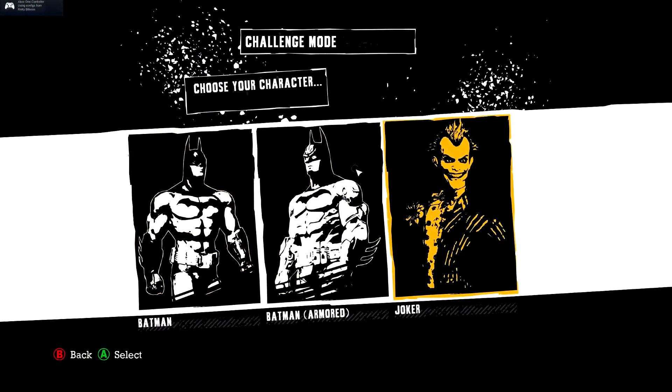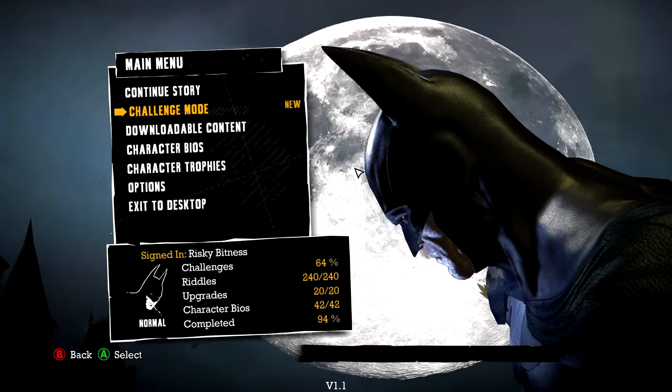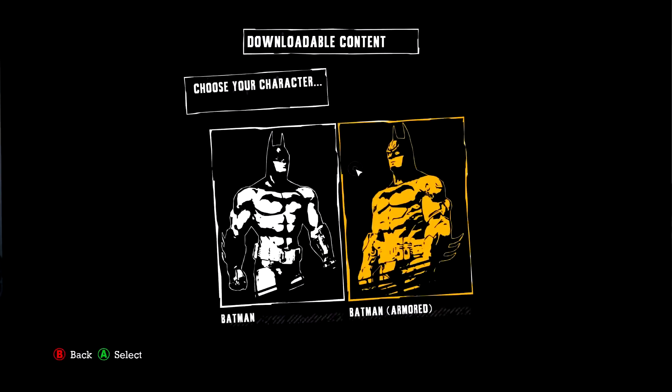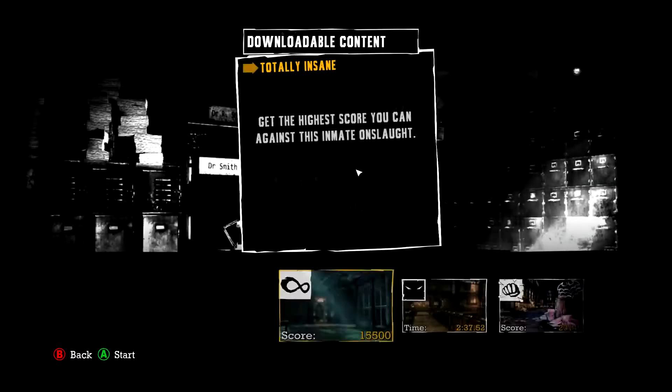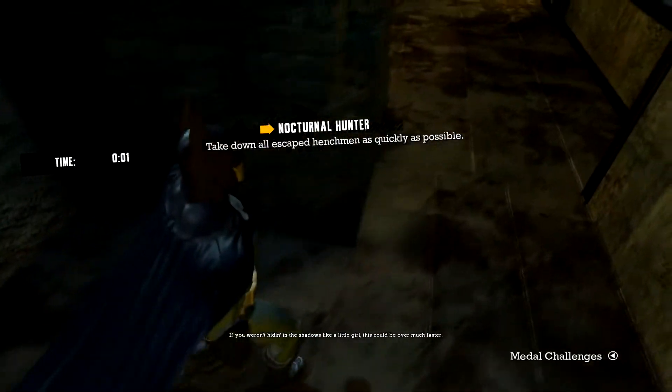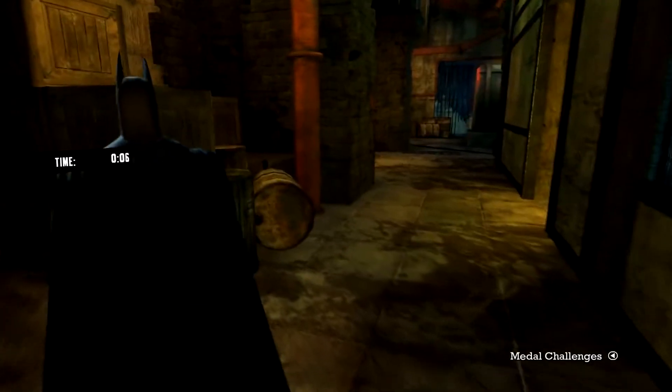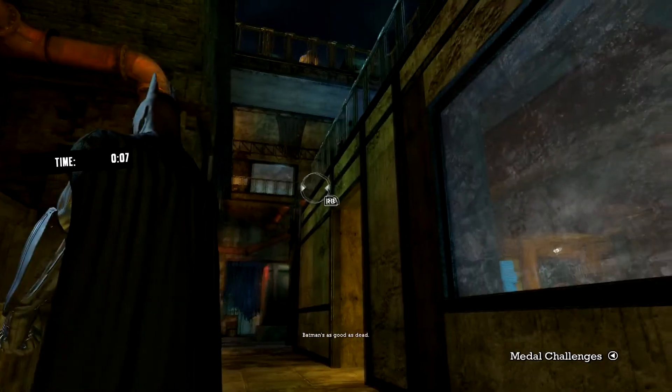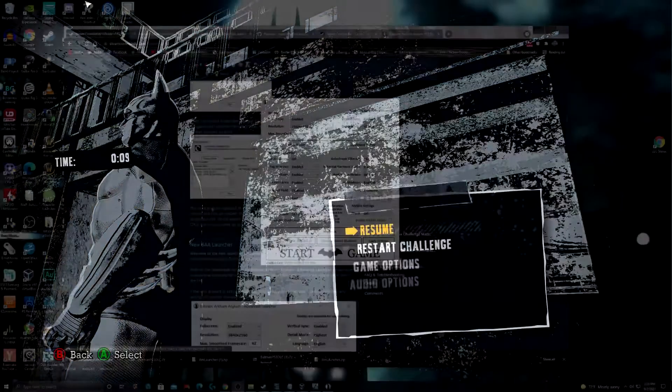As you can see we now have Joker available as a playable character. And all the downloadable content is here. We have a much nicer looking Batman here. And the game just looks a whole lot nicer overall.